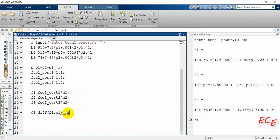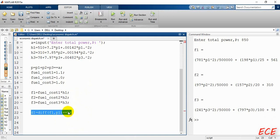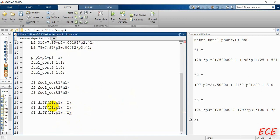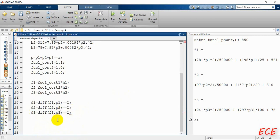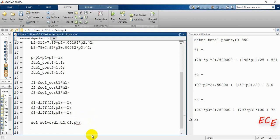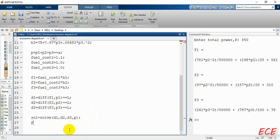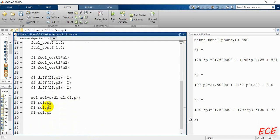D1 will be equal to the differentiation of F1 with respect to P1, and that will equal lambda. Similarly D2 is the differentiation of F2 with respect to P2, and D3 for F3 and P3. After this, we solve these three equations by writing 'solve(d1, d2, d3, p)', where 'p' is the total power constraint. Then P1 is extracted as 'solve.p1', and similarly for P2 and P3 to show the output.